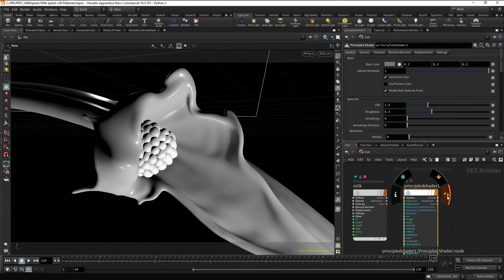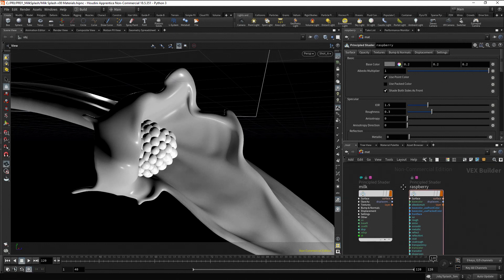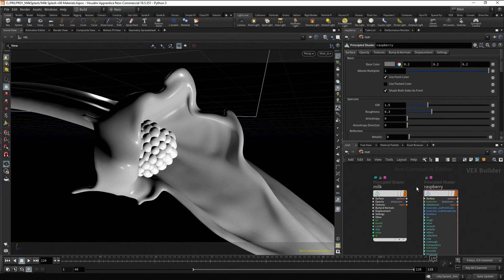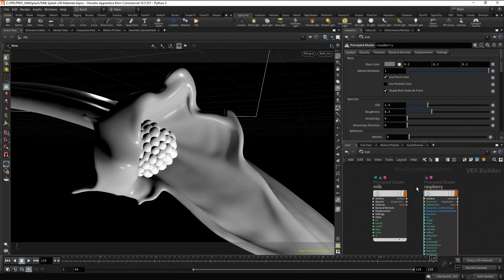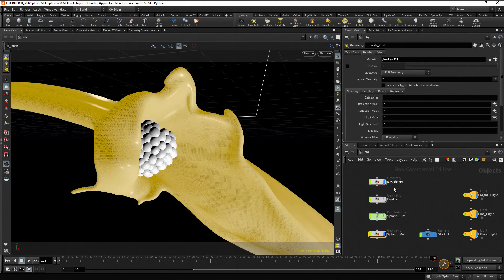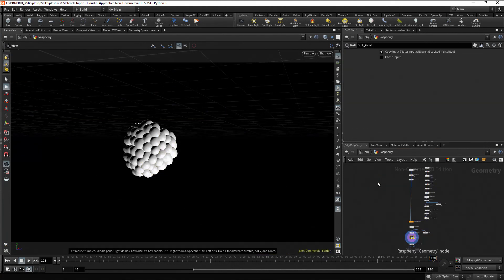Rename the material as raspberry. For the raspberry, we need more control over how this material is assigned to the raspberry model. So, we are not going to assign it to the object. Instead, we are going to assign the material inside the object. Go to the object level and dive into the raspberry object.